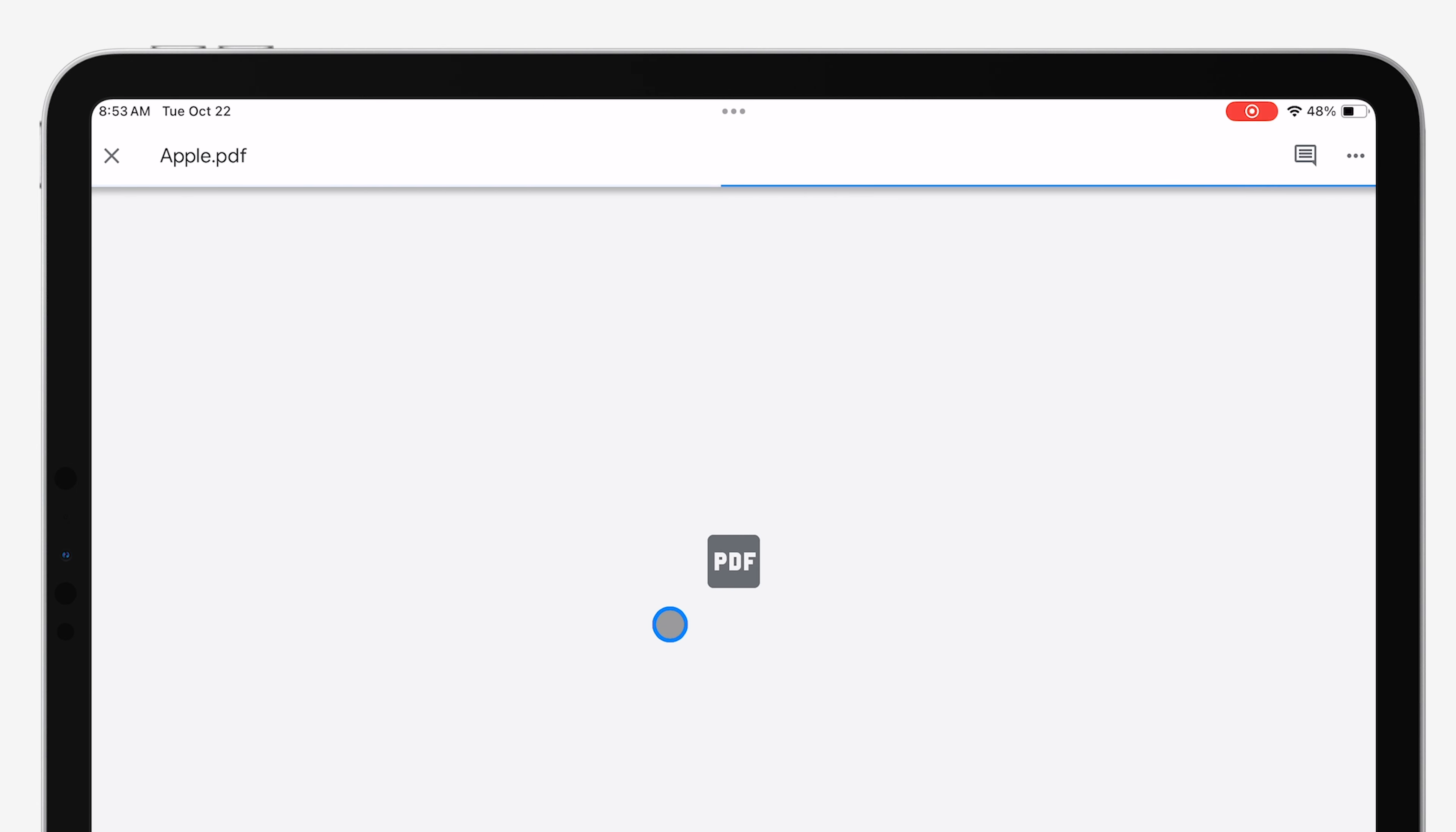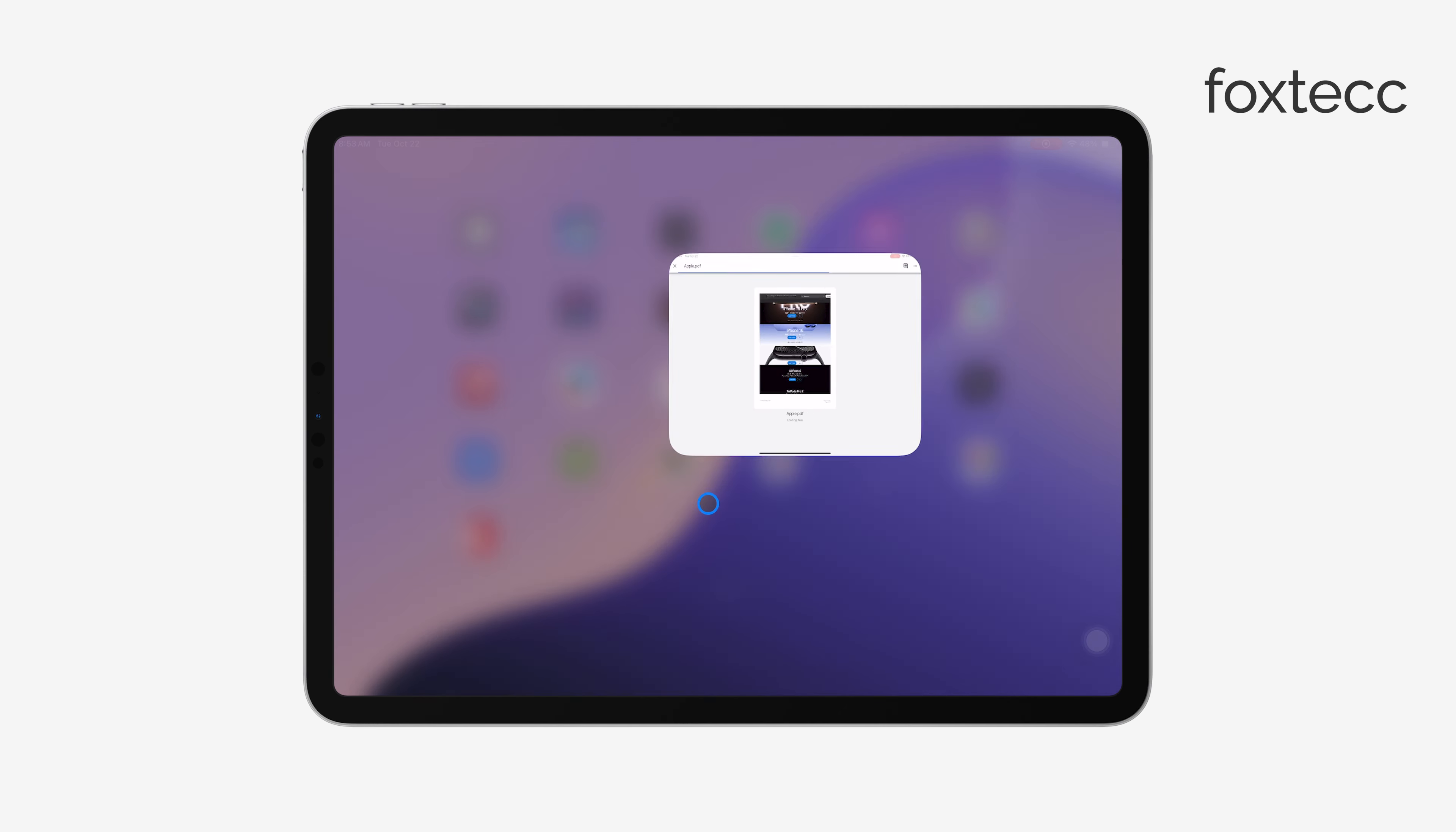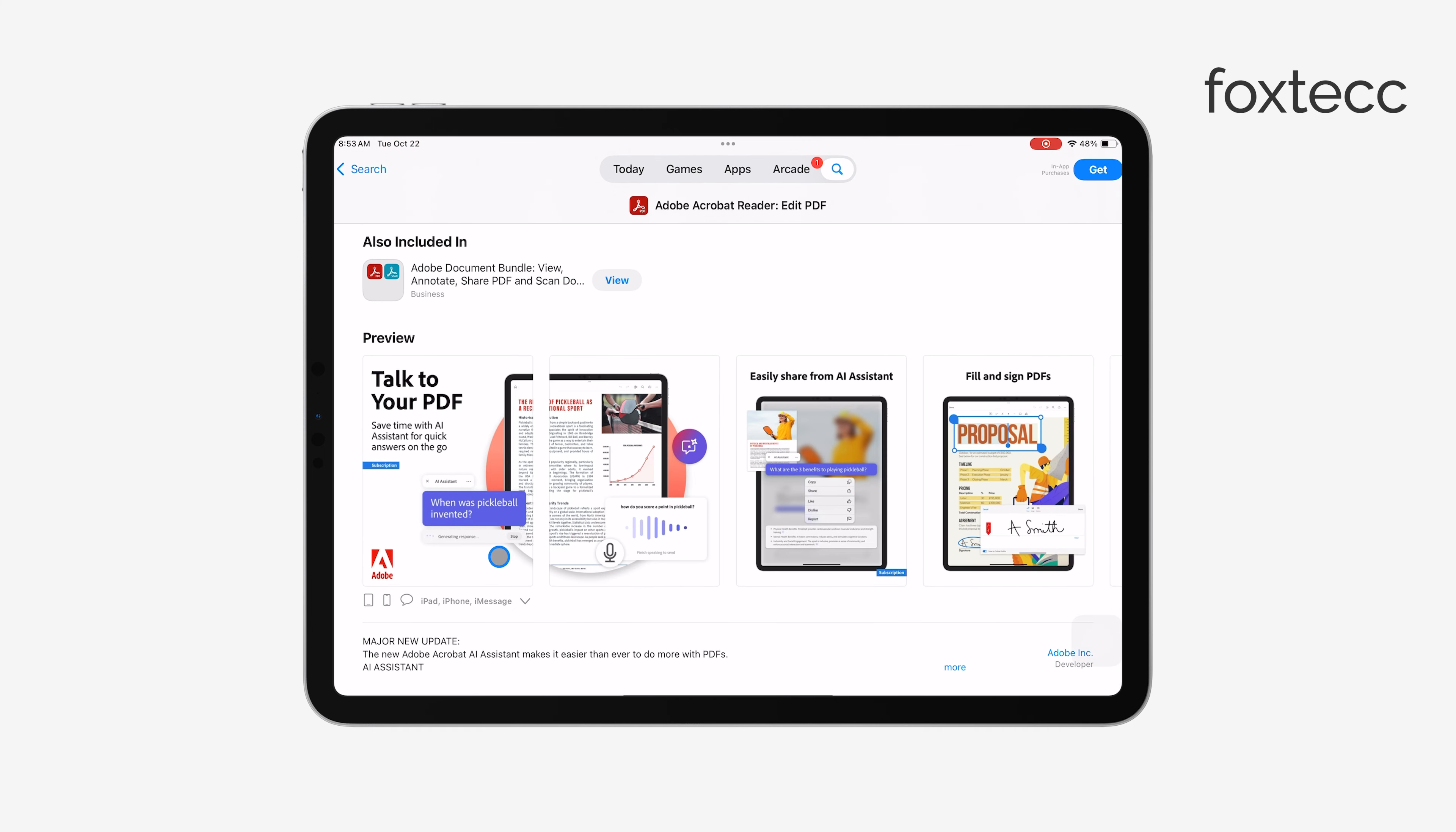First off, you'll need a third-party PDF editing app. My initial pick was Adobe Acrobat, but keep in mind that in the free version, it only lets you annotate or add text to the PDF. It doesn't allow you to edit existing text without a subscription.